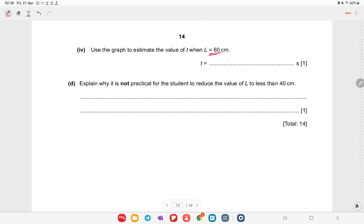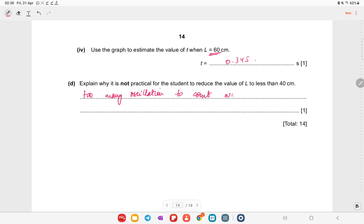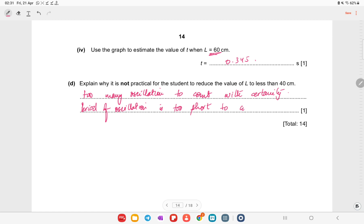The answer for that question is T = 0.345 s. Explain why it is not practical to reduce l to less than 40 cm: there would be too many oscillations to count with certainty because the period of oscillation is too short to count accurately.